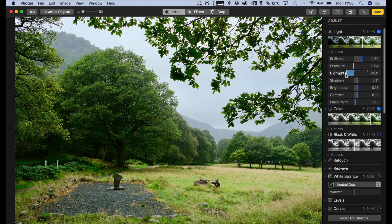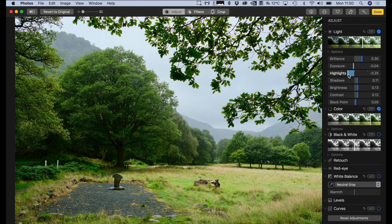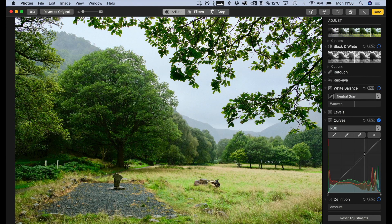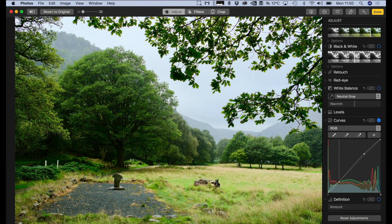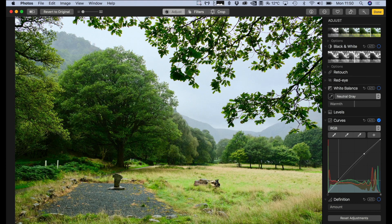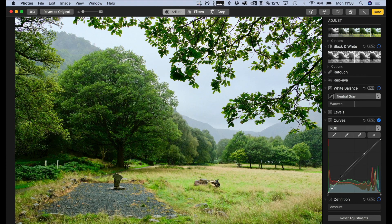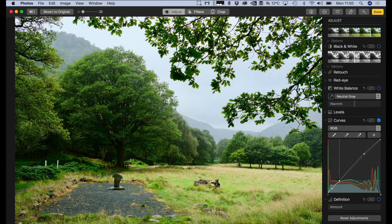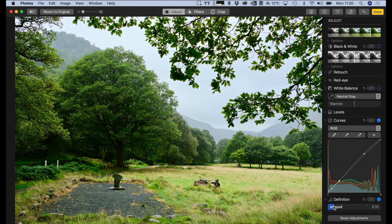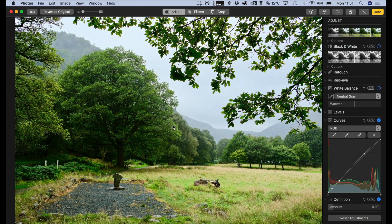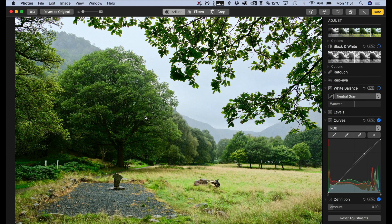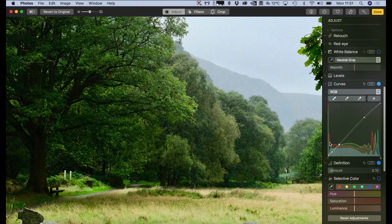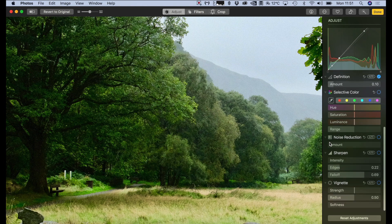You can of course tweak the individual values within this. Now that we have curves in Photos, it makes doing more advanced edits a bit easier. And again, we just bring up a little bit of definition to kind of make this image pop a bit. Now, if I want to, I can zoom in here and I can see if I need to add a bit of sharpness to this.